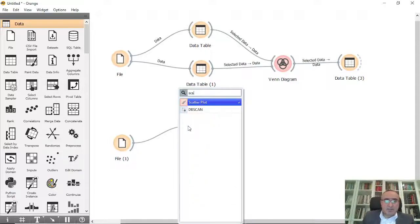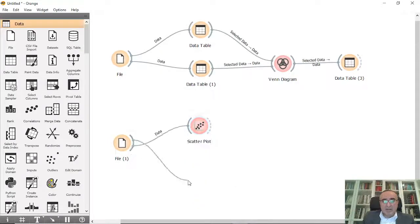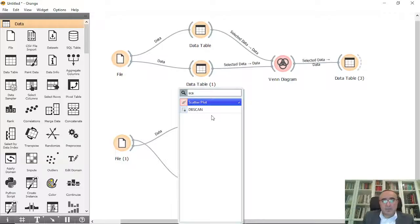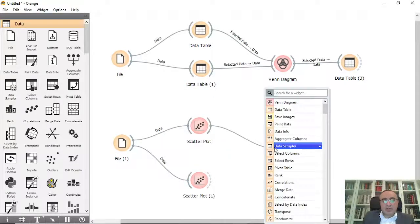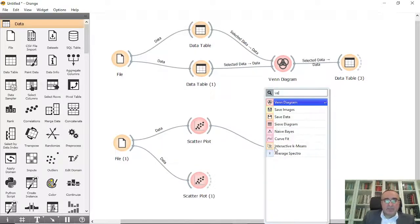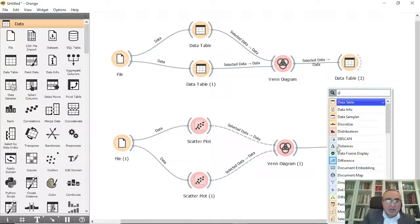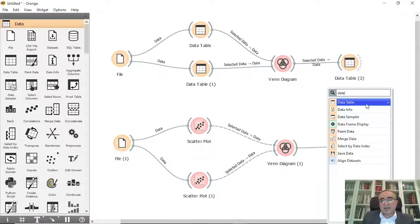Scatter plot one and scatter plot two. And from both you can connect to Venn diagram, so I will connect to Venn diagram and from here I can connect to data.